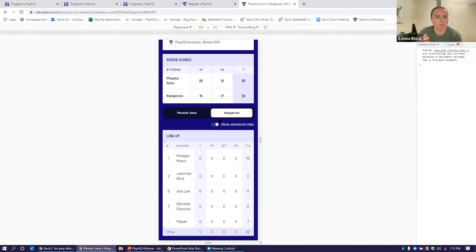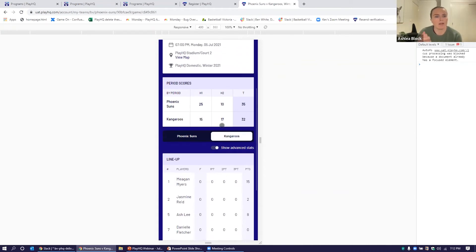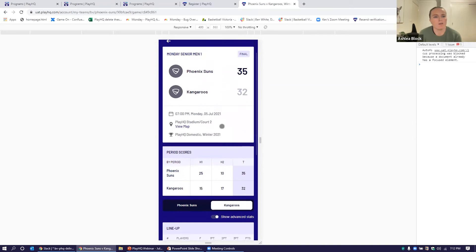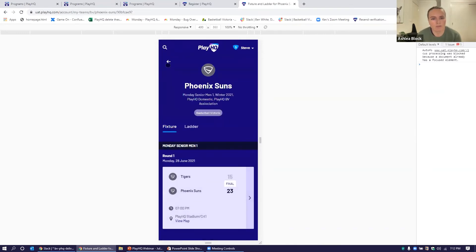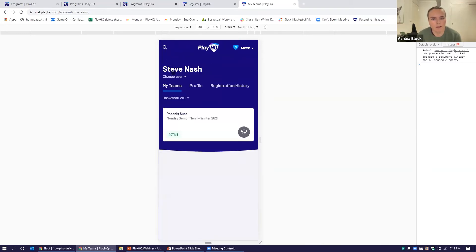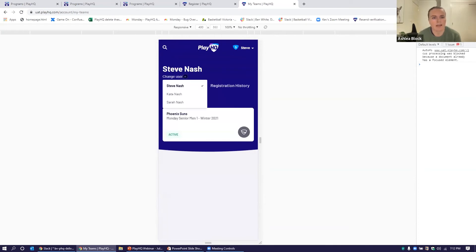And now we're just coming up with a new way to surface that as well across the participant portal. We go back to Steve's profile. If they also have dependents,